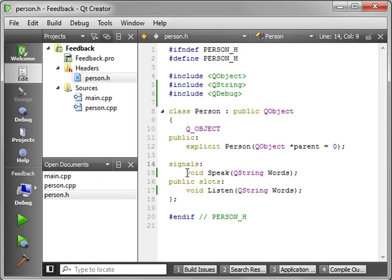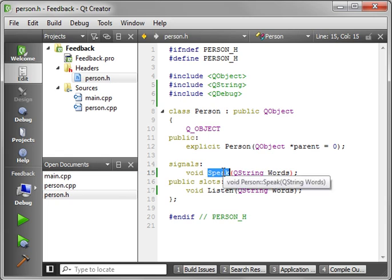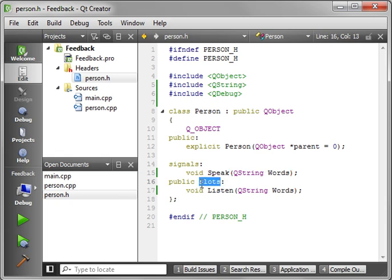Now, a signal is something that happens. We emit a signal, meaning we tell the world, hey, this happened. A slot, on the other hand, is when something happens. We want to consume that event, meaning the world is going to tell us, hey, something happened, and we're going to process that. That being said, one of these we have to implement, and one of them we don't.